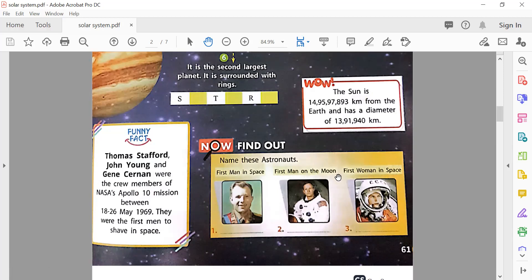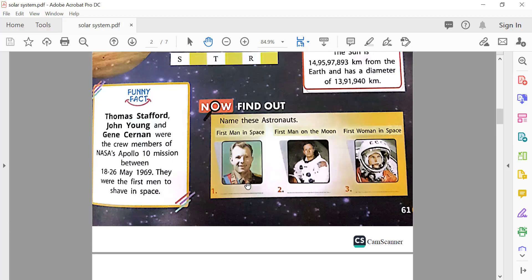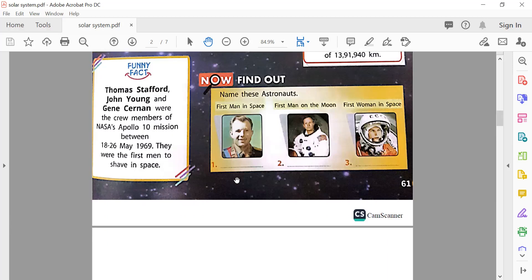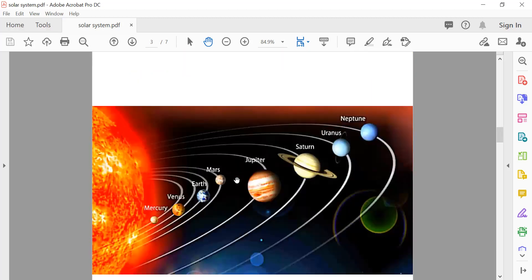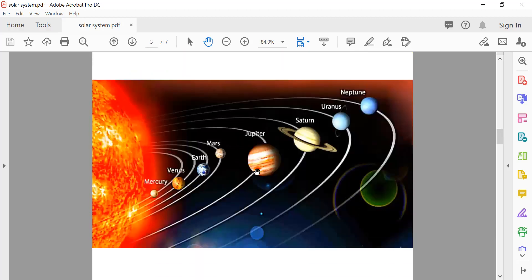Your homework is to find out: who was the first man in space, who was the first man on the moon, and who was the first woman in space.